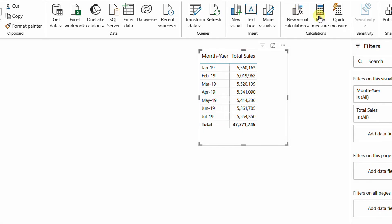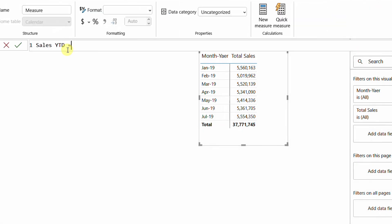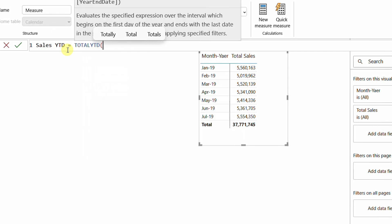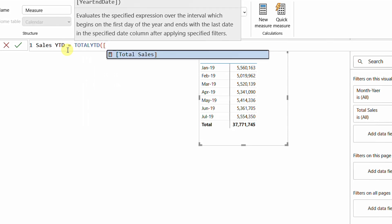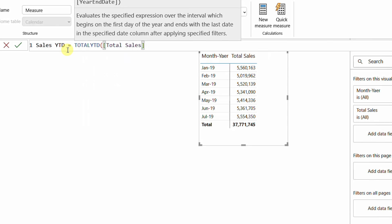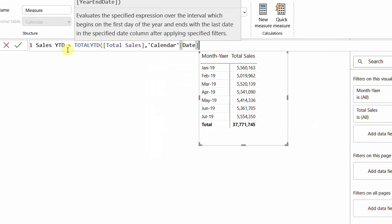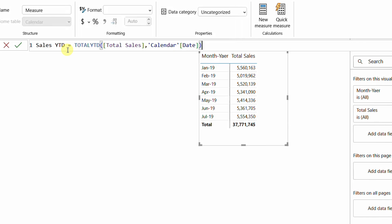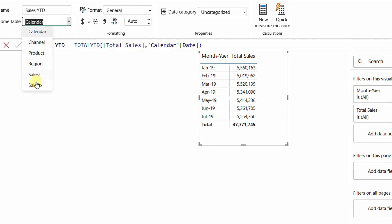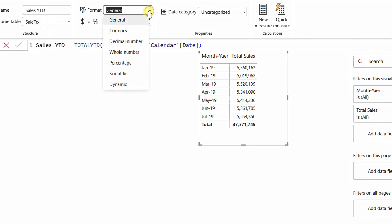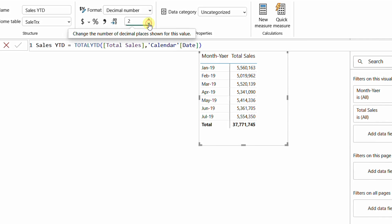I'm going to create a new measure called Sales Year to Date. I'll use the basic function TOTALYTD, which requires an expression — the total sales measure — and then a date column from the calendar table. I'll select the date column, close the bracket, and confirm. I'll add it to the Sales Transaction table, format it as a decimal number with zero decimal places.